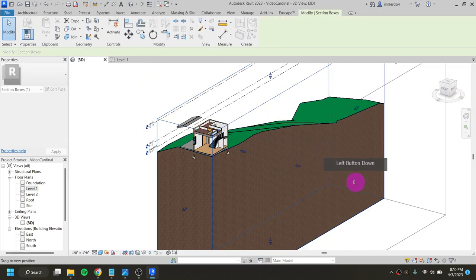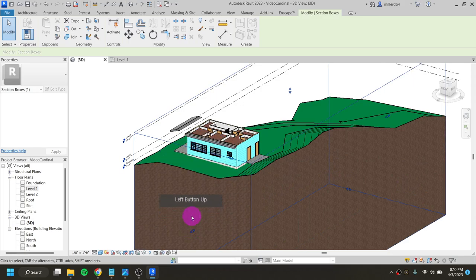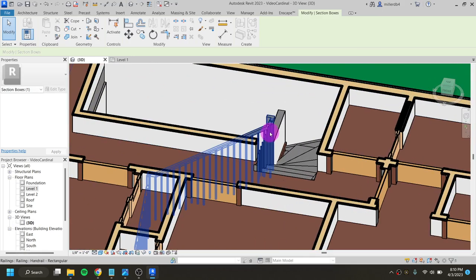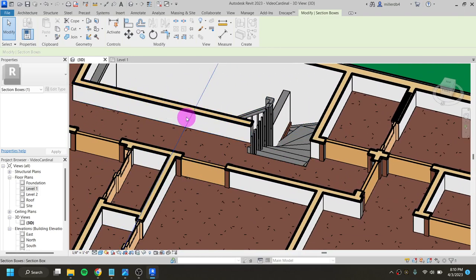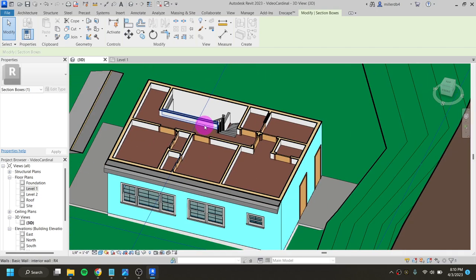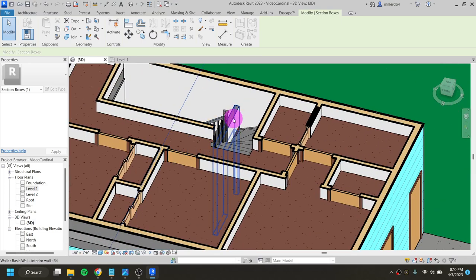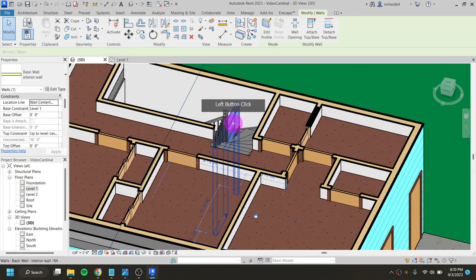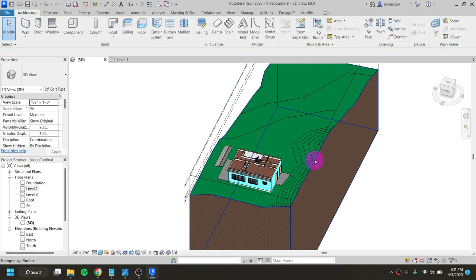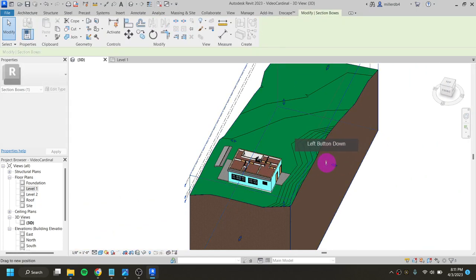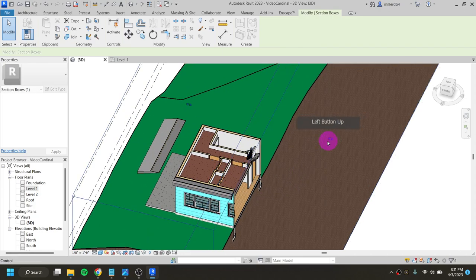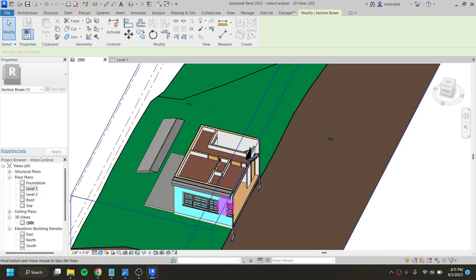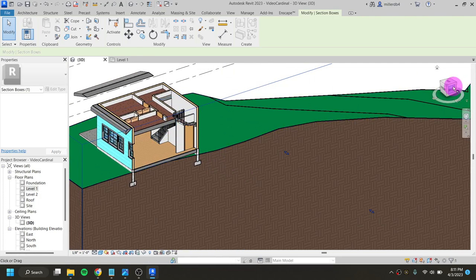I'll pull my section box back out, and now my railings are situated and figured out. My next thing is to edit the profile of this wall right here so it sits nice and cozy underneath the steps. The easiest way is in the 3D view — pull my section box and play with it until I can see the wall clearly next to the steps. I'll go into my right view, click on this wall, and edit its profile.